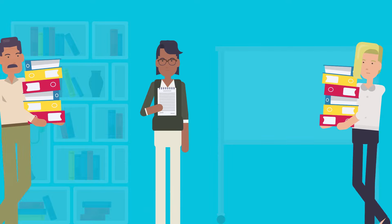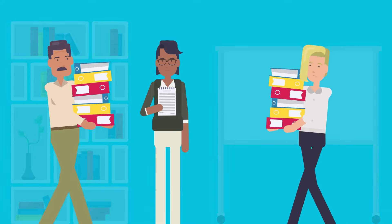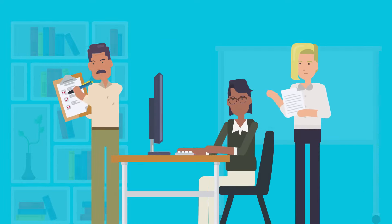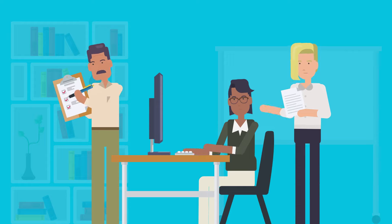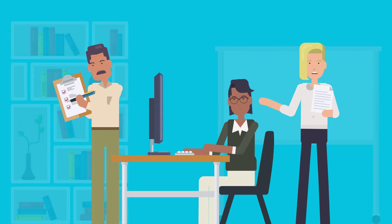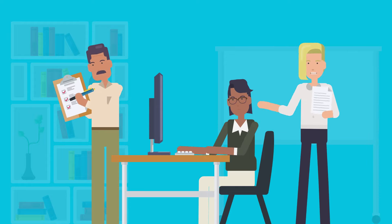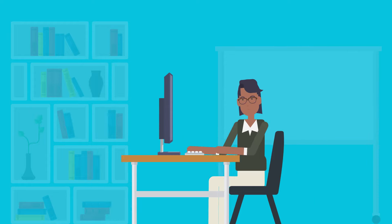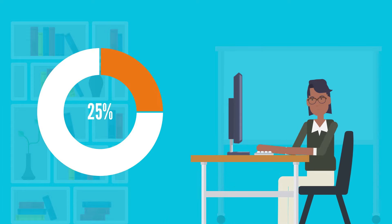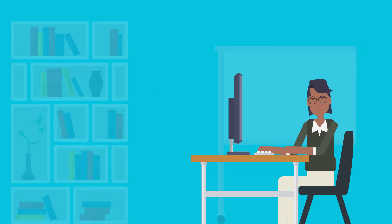Clinical trials are comprised of a lot of moving parts, all overseen by the Clinical Operations Team. To ensure everything is running smoothly, trial managers spend at least 25% of their time working in Excel trackers.